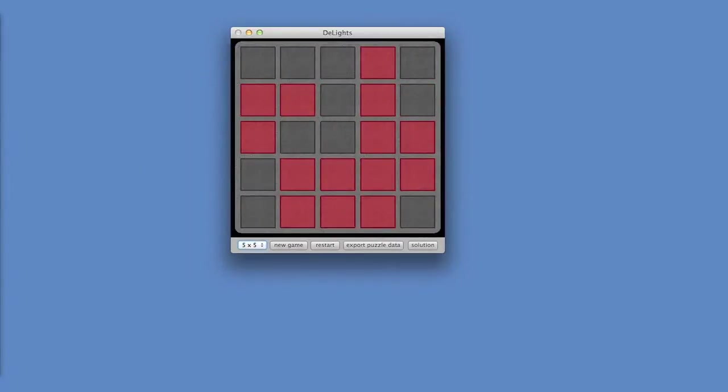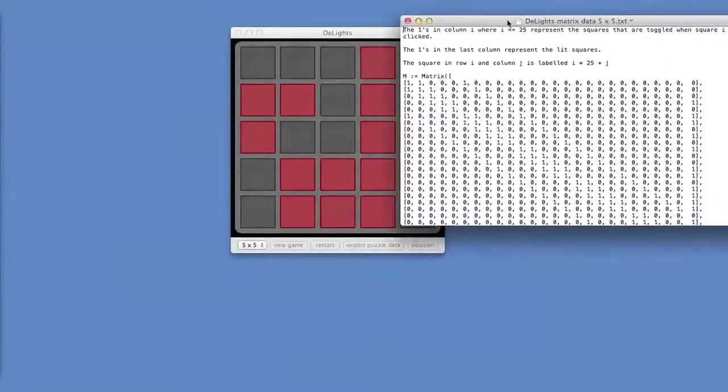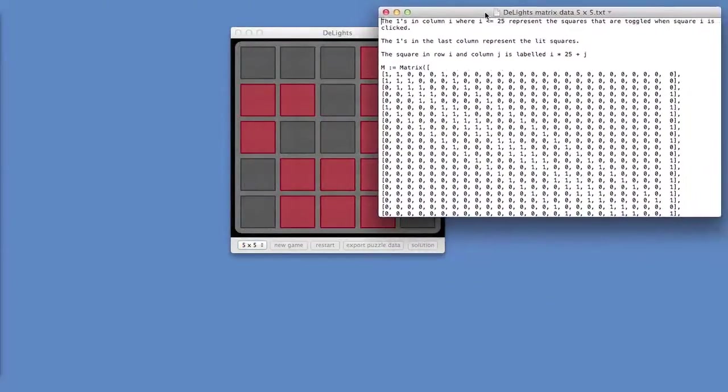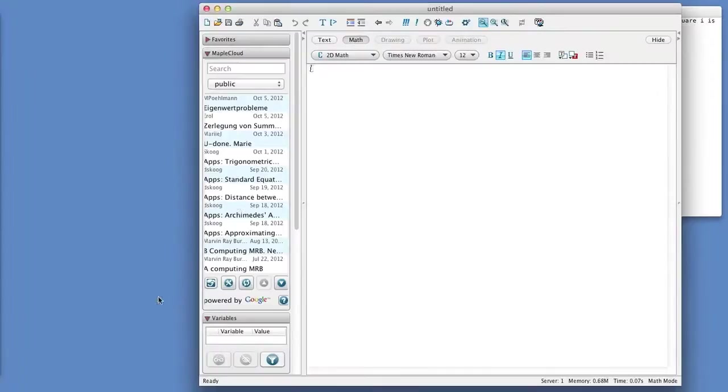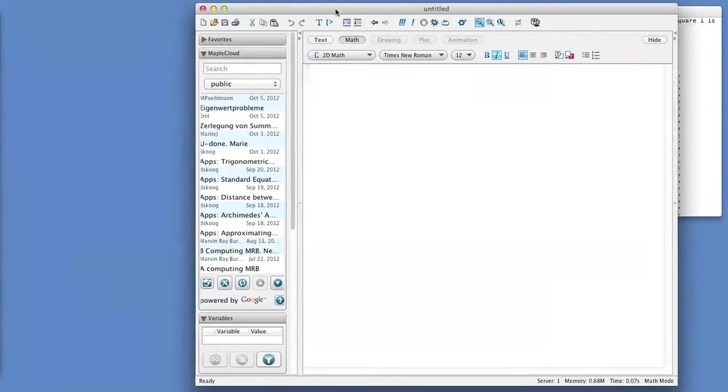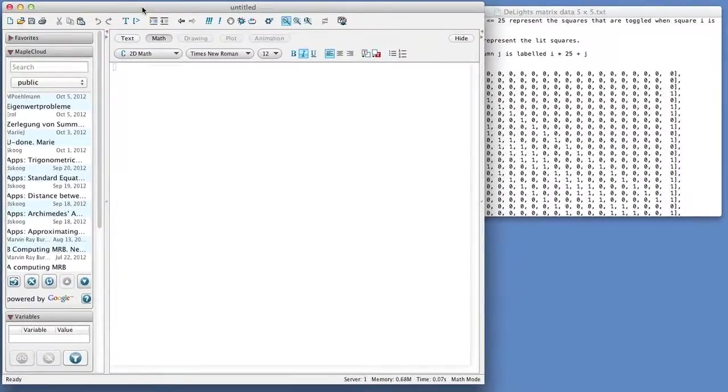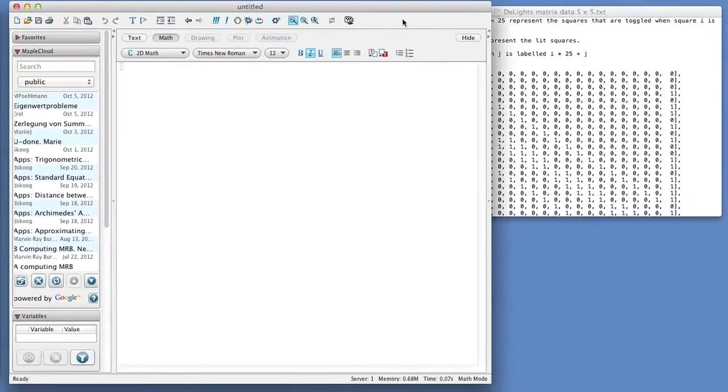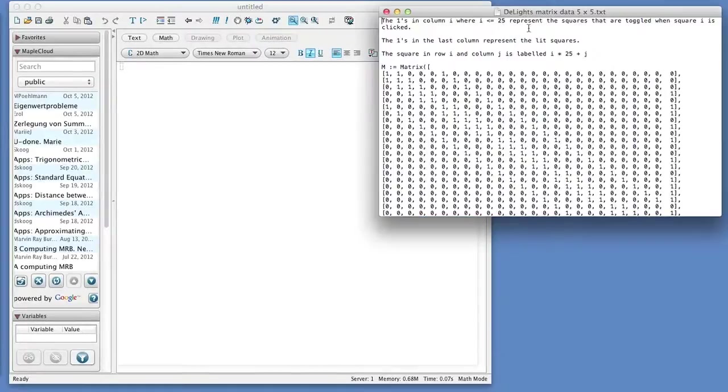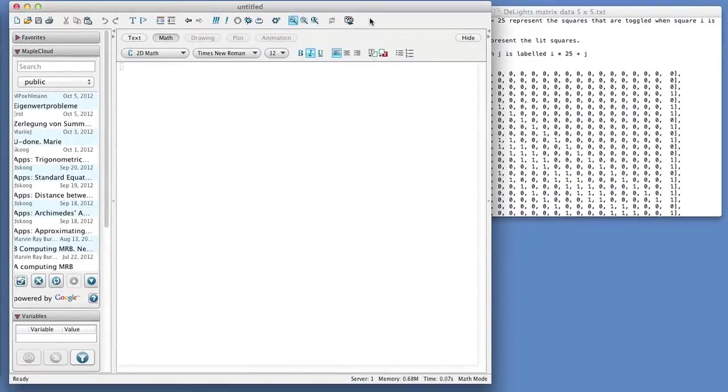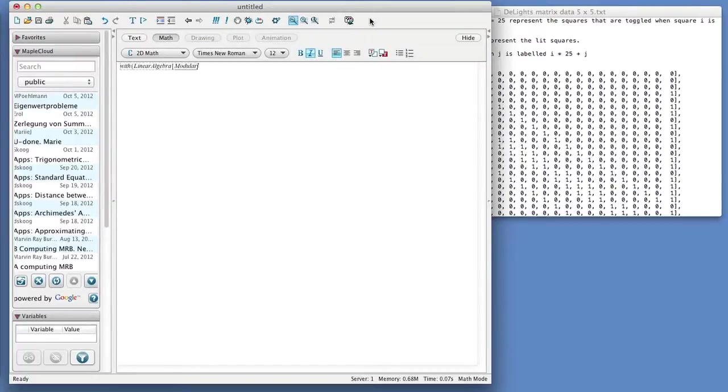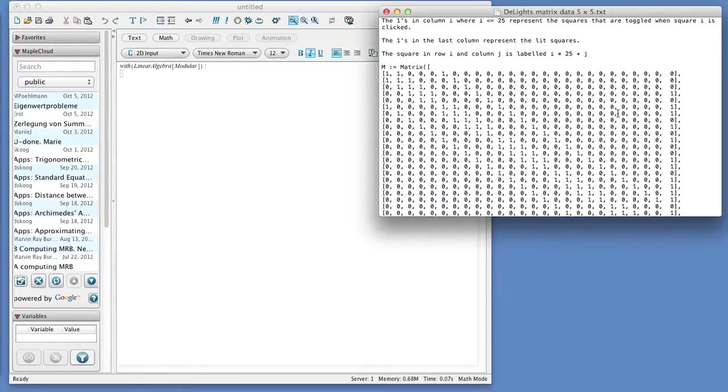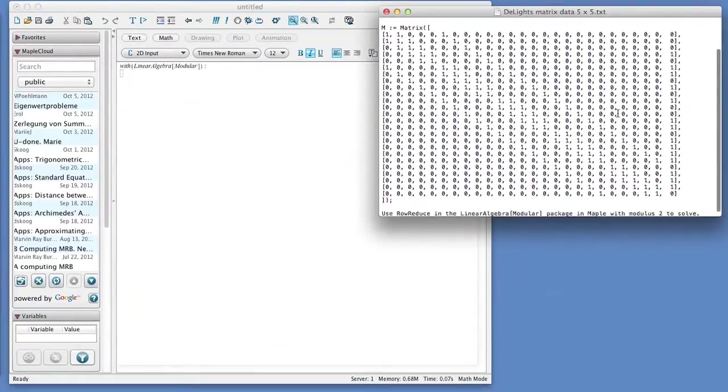So to answer that question, I'm going to make use of Maple. So let me first bring up this matrix data. And I'm going to open Maple. So here, I have this. And what I'm going to do is, I'm going to use a package called LinearAlgebra using Modular Arithmetic. And I'm now going to copy this matrix over here.